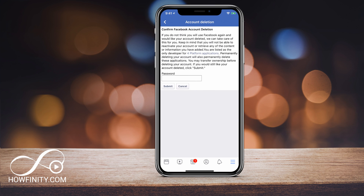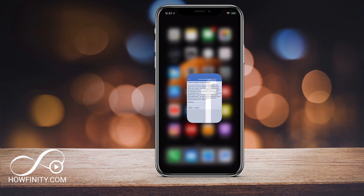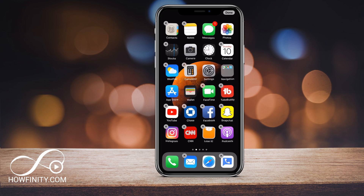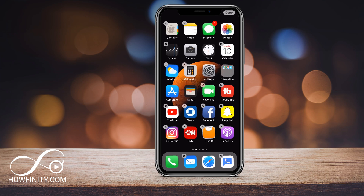You just have to type in your password and it will delete your account. Make sure this is what you want to do before you do it. If you also want to delete the app, just hold down on the iPhone, press X, and it will delete Facebook from your phone.